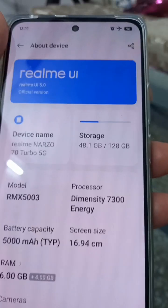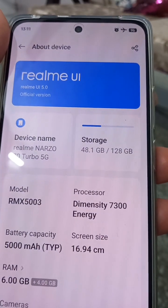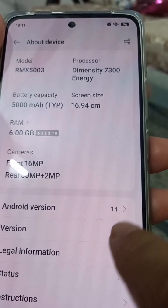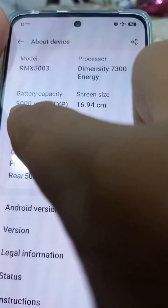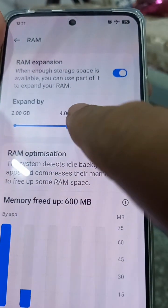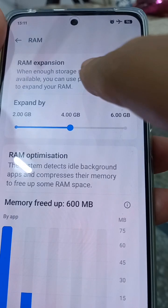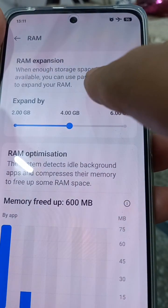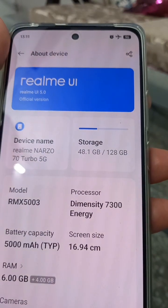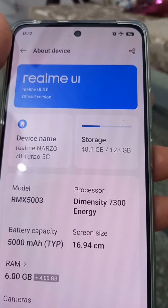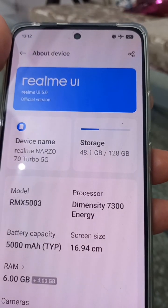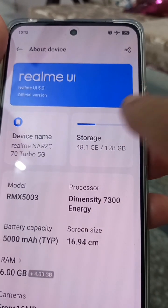Scroll down and here is 'About Device' — just tap it. You will find the complete details of this mobile here, every detail: front camera, RAM. You can expand it to see more. Now, how to update the software — if any upgraded version is available, just tap it here.